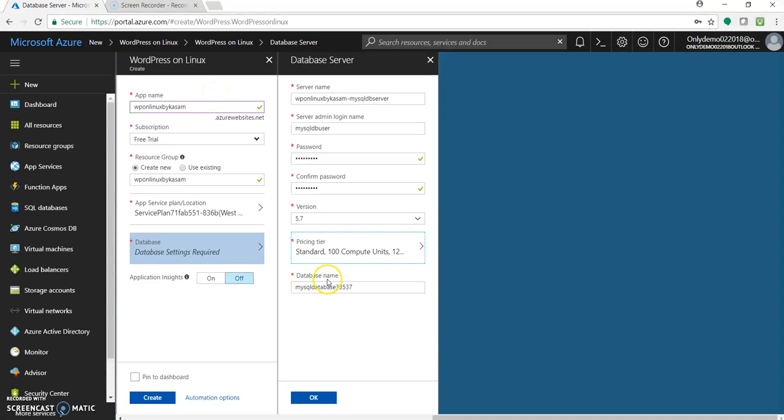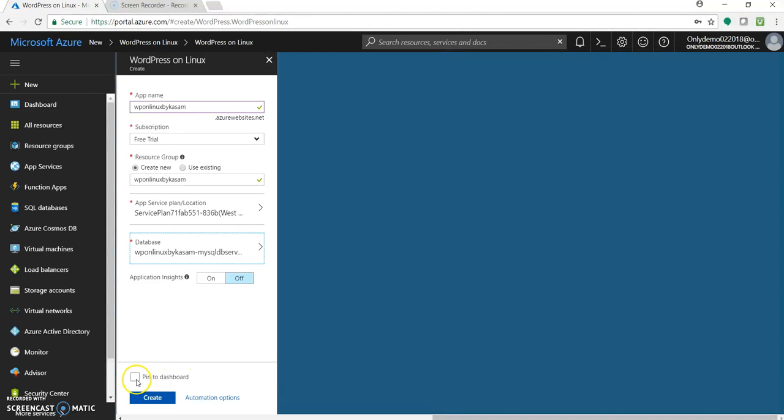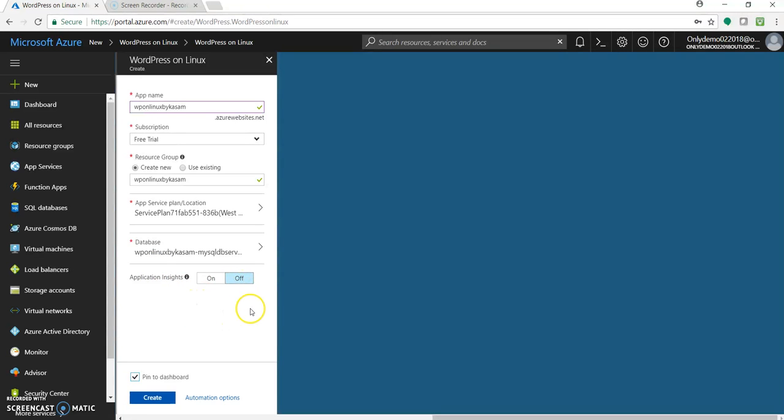Let's go with the default database name. Let's click on OK. Pin this to dashboard. Let's keep this application insights off. By default it's off. Let's keep it as it is. So you can see the database name coming over here. Click on create.